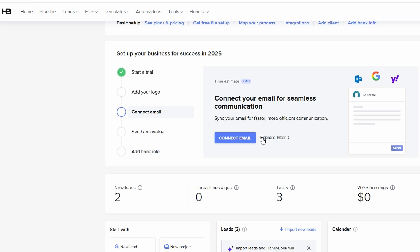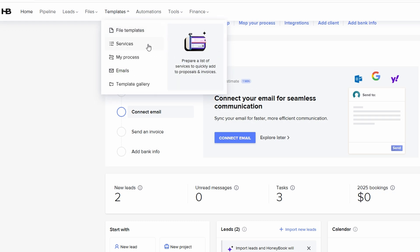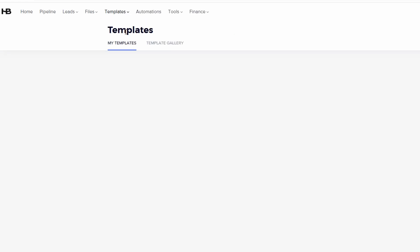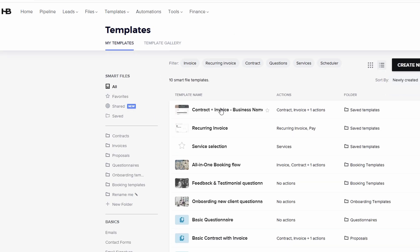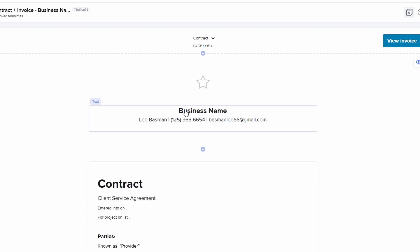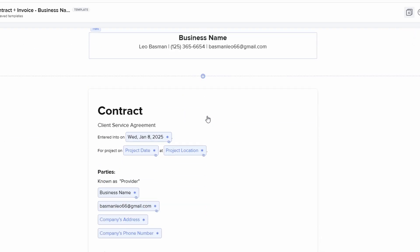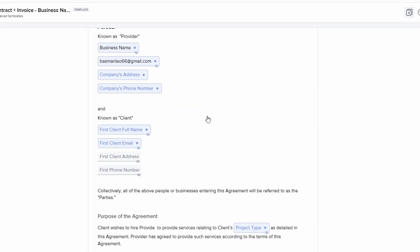Next, you'll want to set up templates for documents you send regularly, like contracts, invoices, proposals, and follow-up emails. These templates save you tons of time by automatically filling in client details such as names and dates, so you don't have to manually update every document.